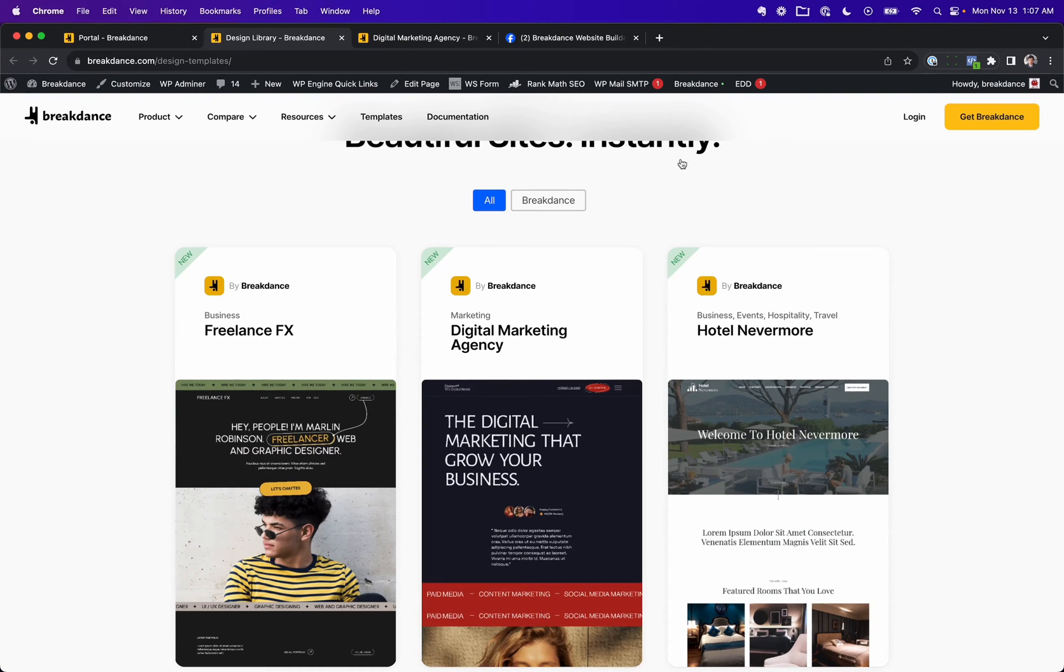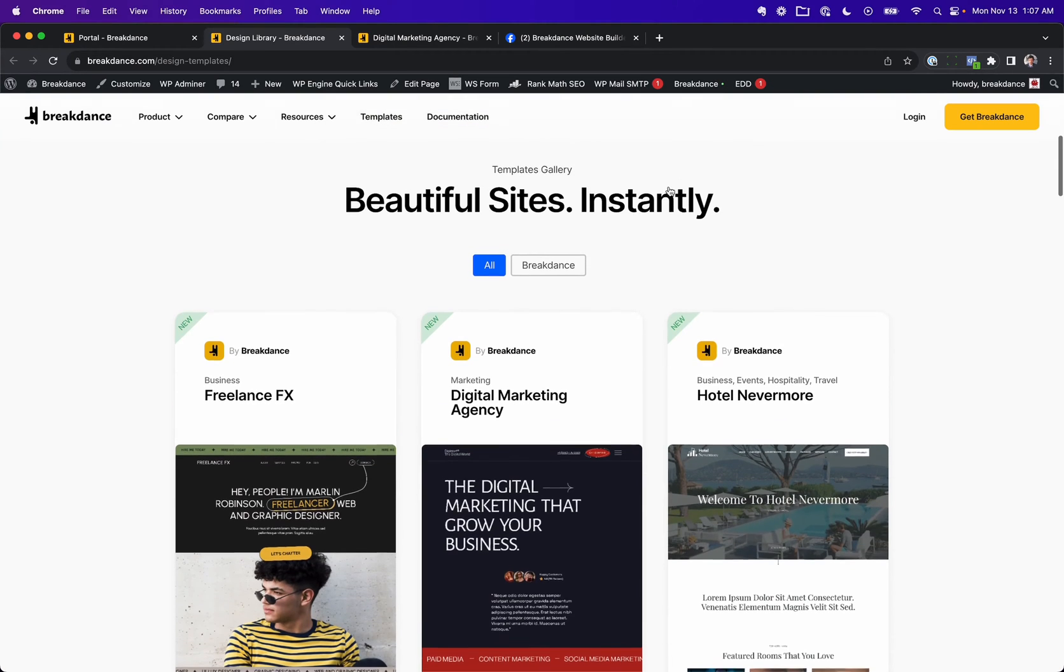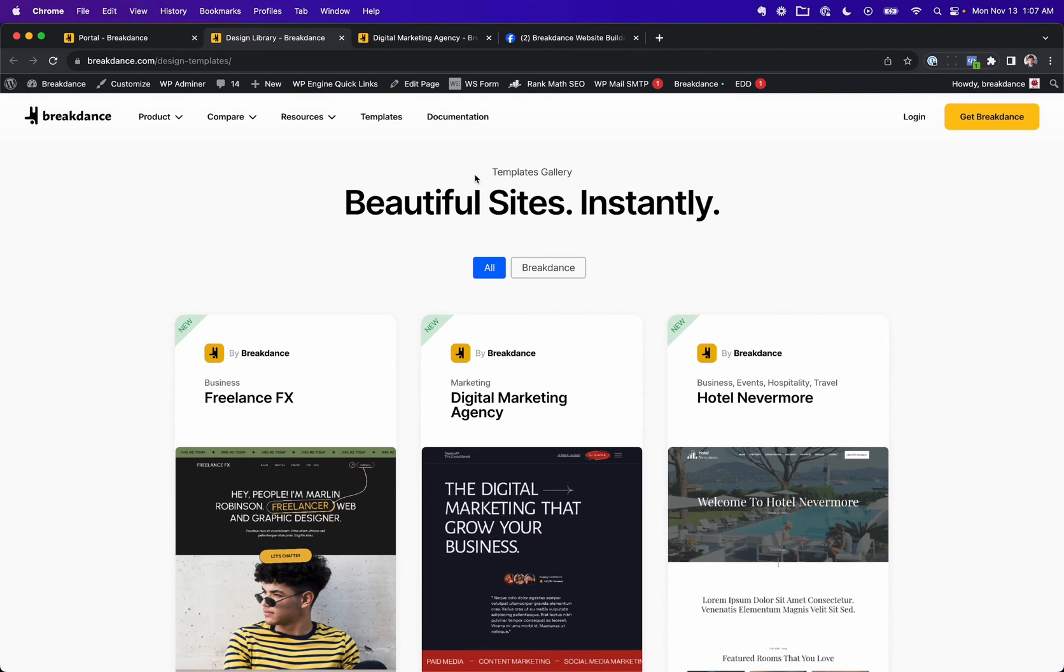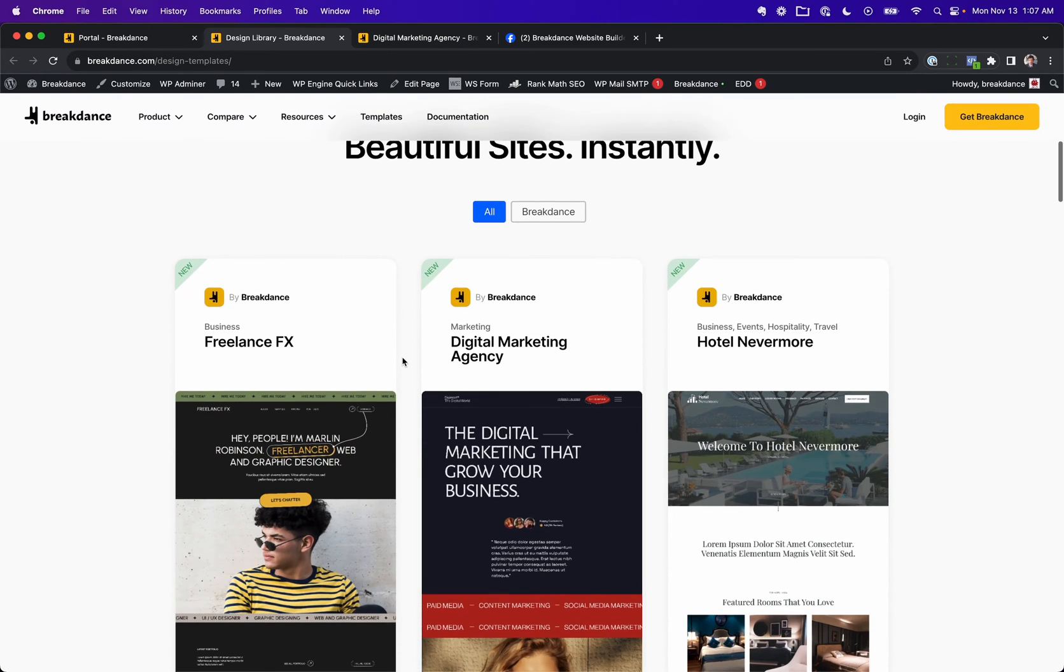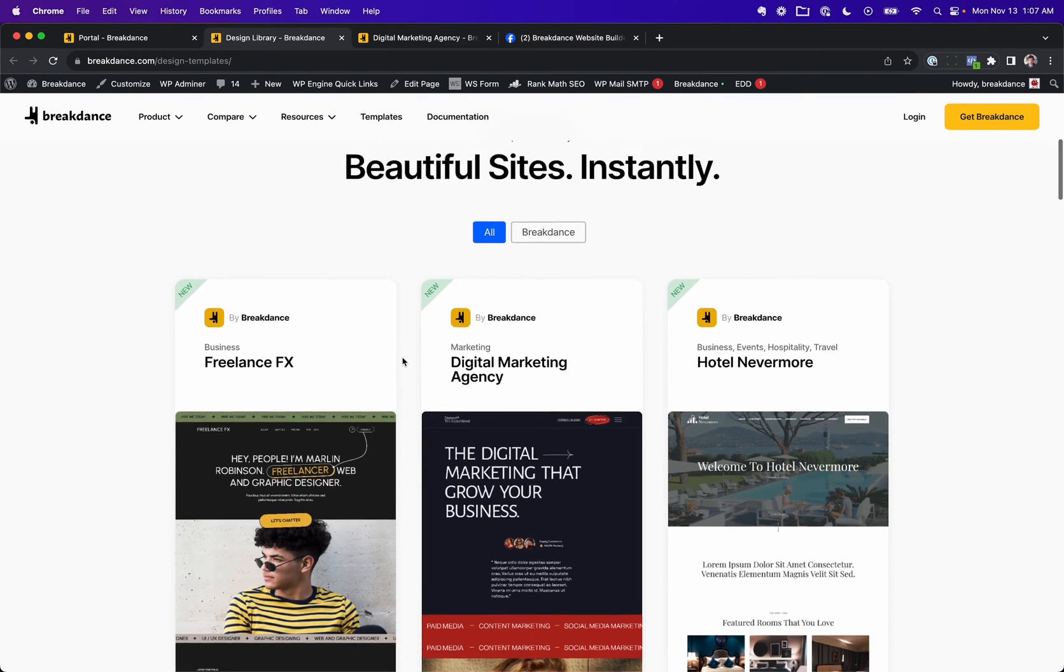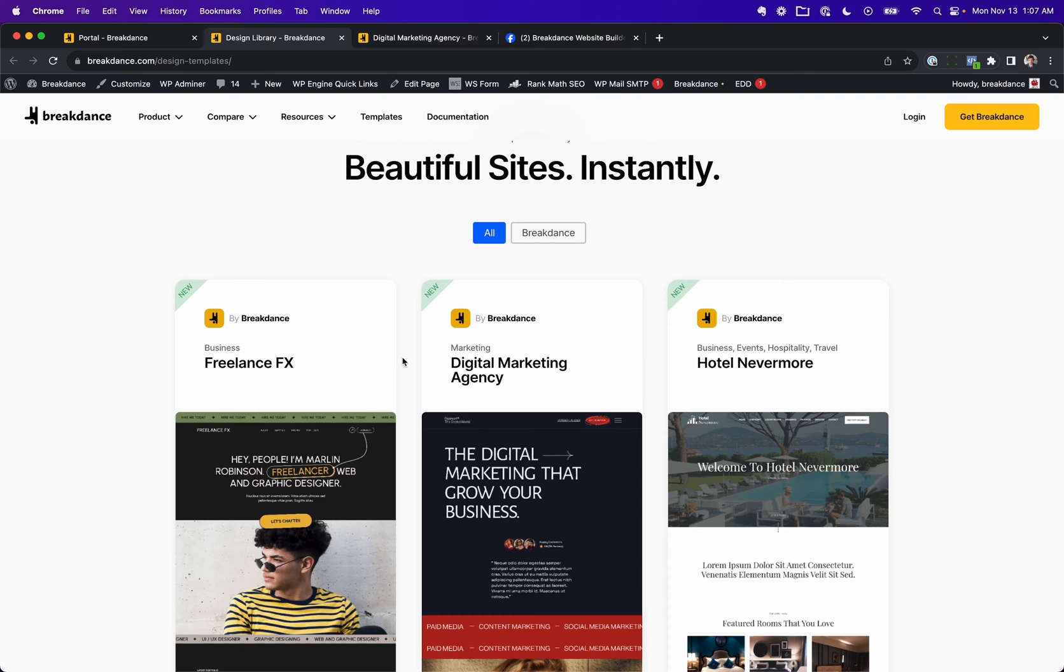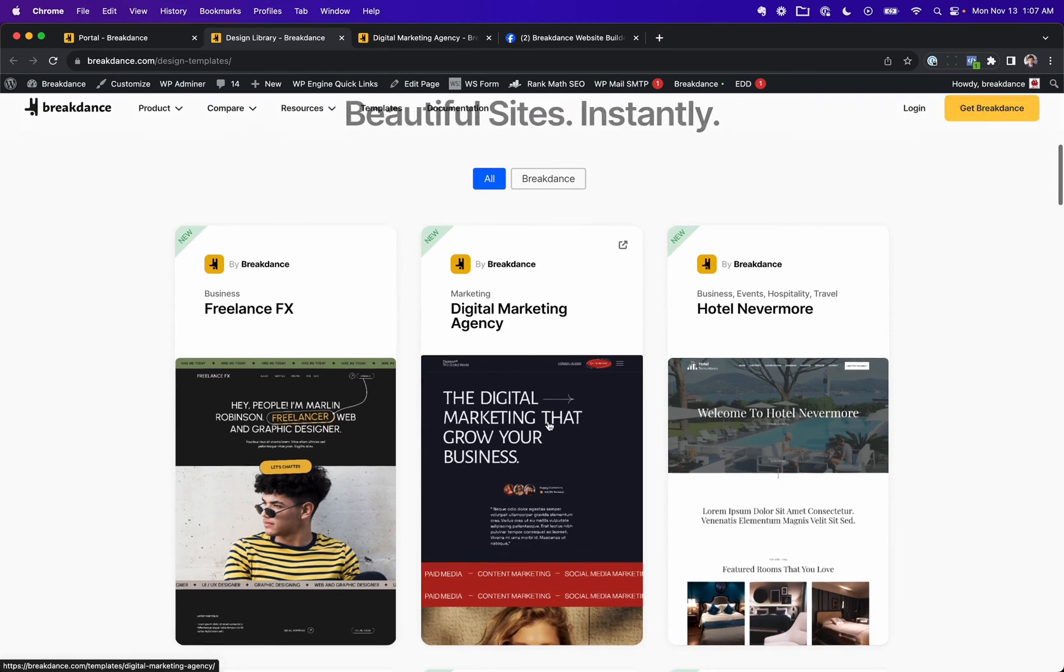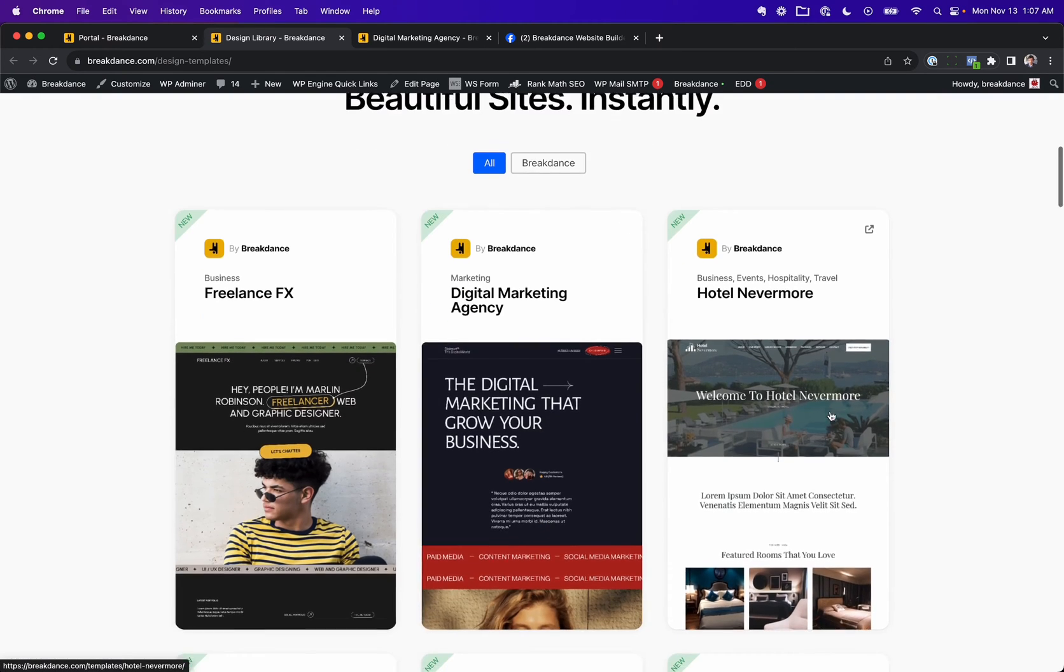Attention Breakdance template creators, we are now opening up our template marketplace. When you go to our website and click templates right here to third-party templates, you can list them directly on our website. Here's what we have.